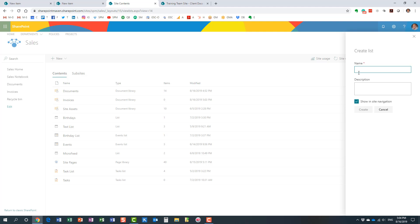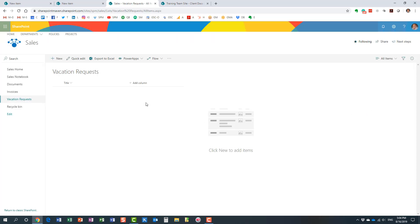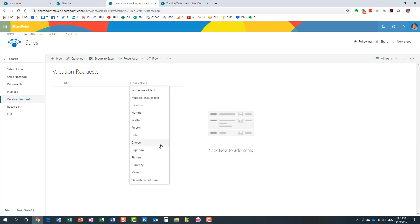You just give it a name — let's say 'Vacation Request' — and create the list. You end up with a custom list that is empty and has only a default Title column, but of course you can now create additional columns with different column types. I've documented step-by-step instructions on my blog on how to create a custom list in SharePoint, so feel free to check it out.